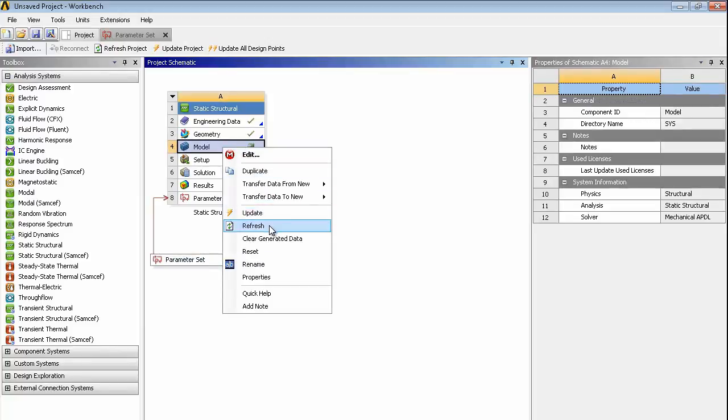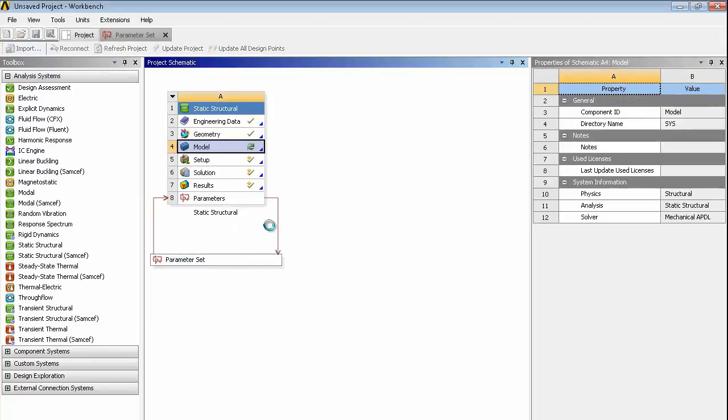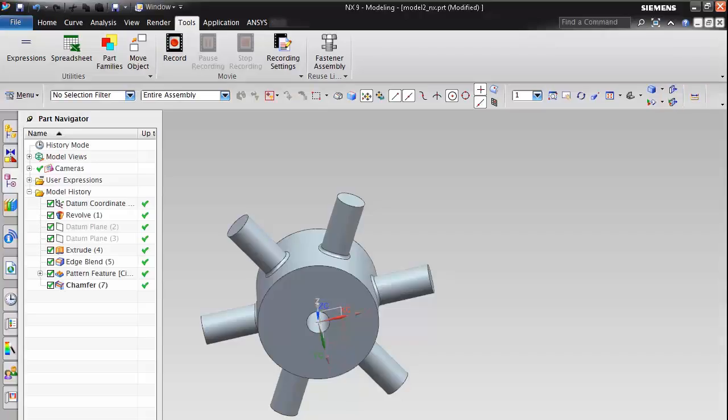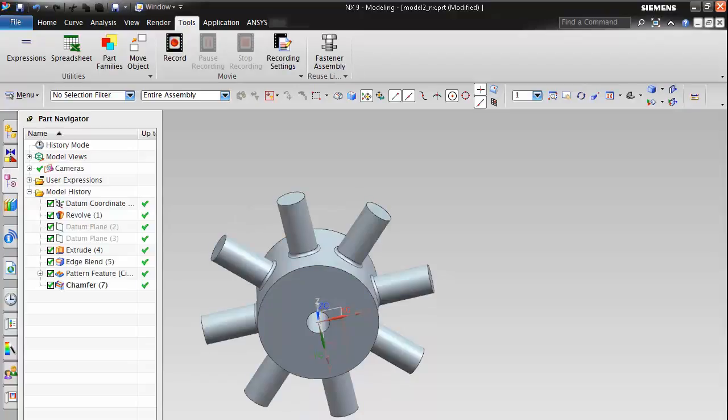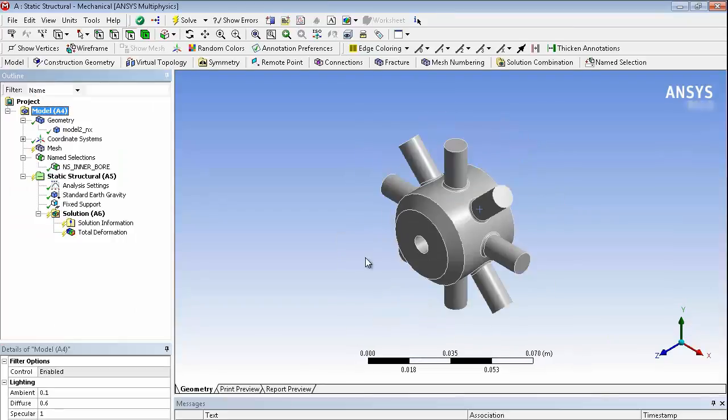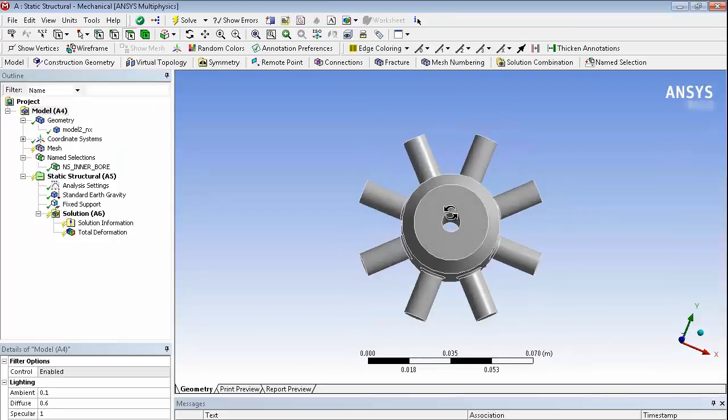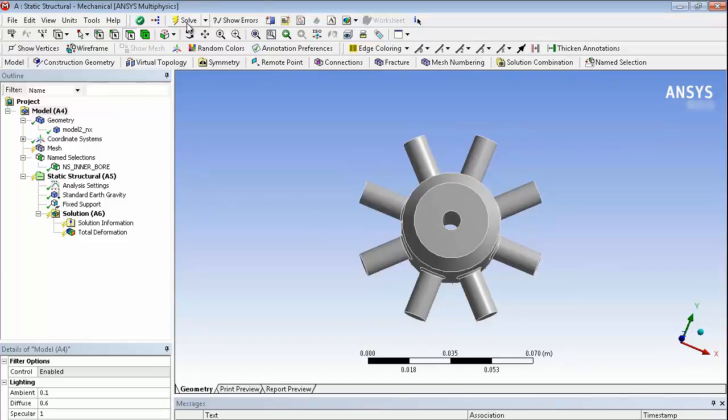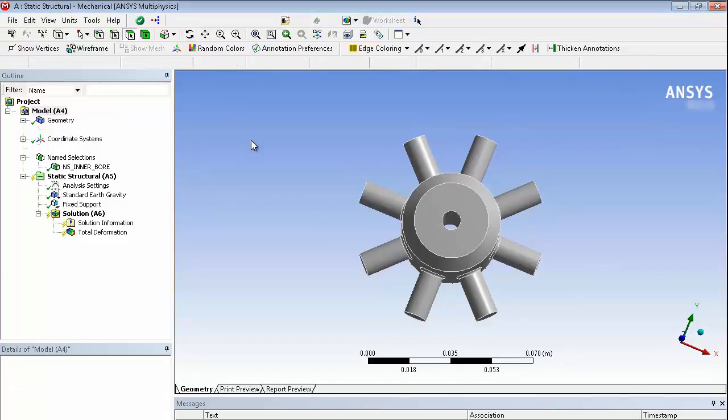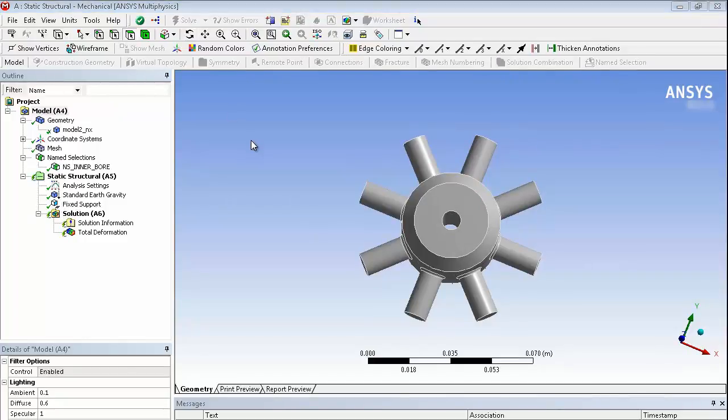Right click on here and hit refresh. That's going to pass the request back to the CAD system. The CAD system is going to rebuild the model so we should see that. And then we go to 8 arms and that's going to get reimported into mechanical as we can see.